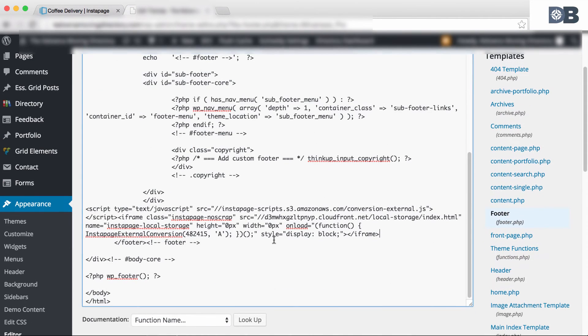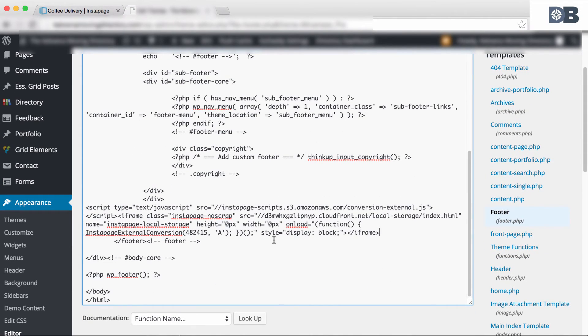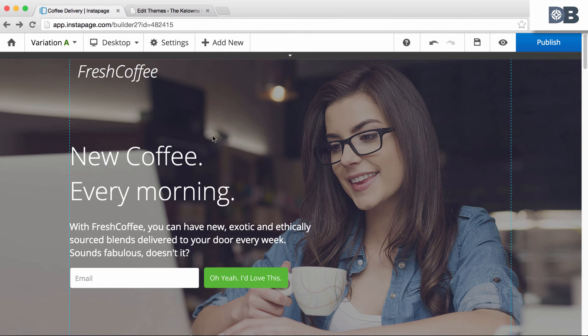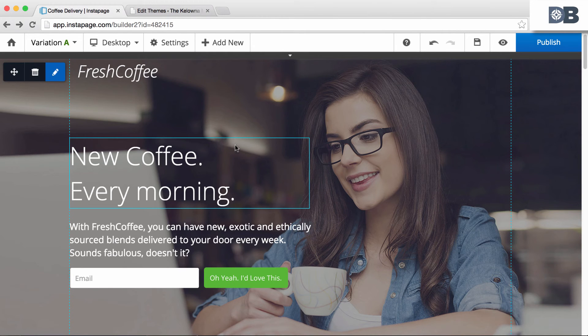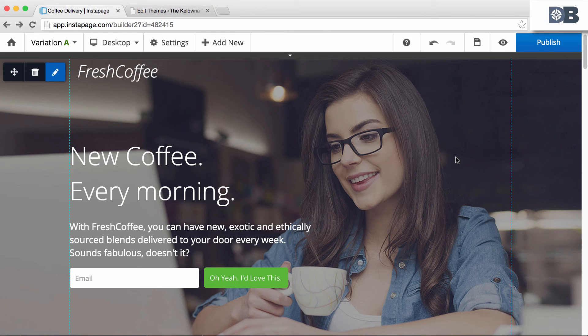And that's all there is to it. Note, however, that your Instapage pages and your conversion page must be on the same domain for the tracking cookies to be read. If not, tracking will not work.